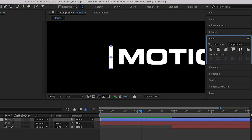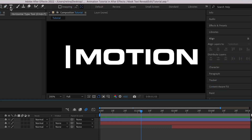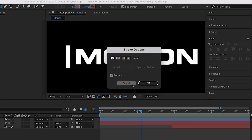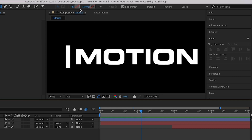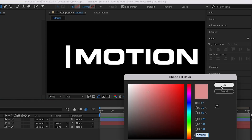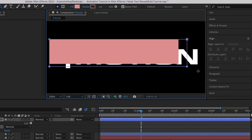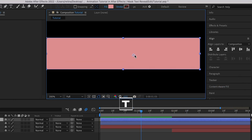Make sure that it's centered vertically. With that done, I'm going to add the mask layer using the Rectangle tool. Make sure that the stroke is set to none, and the fill is set to a color — I'll use this one.